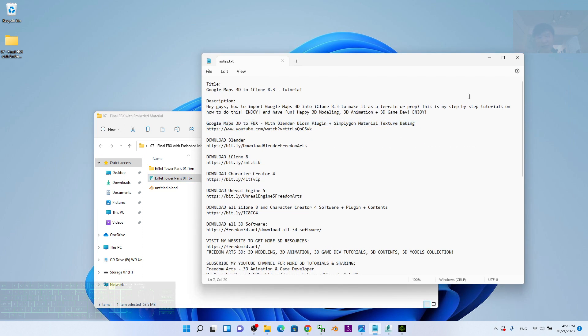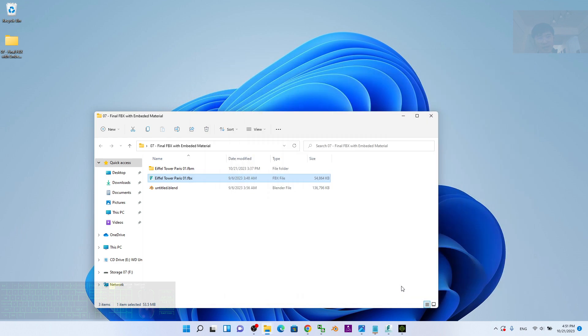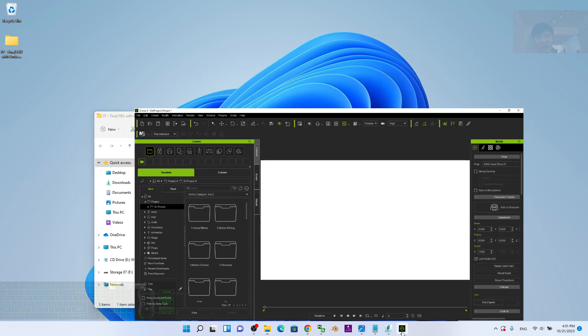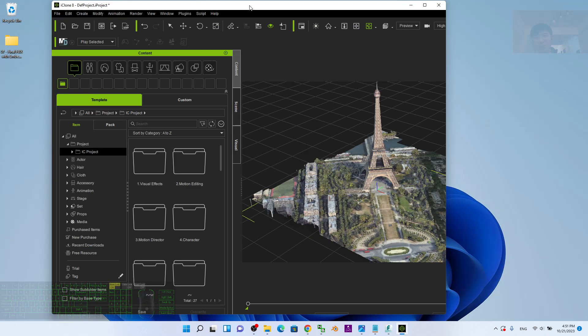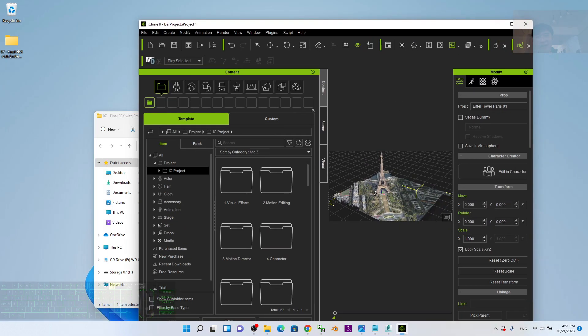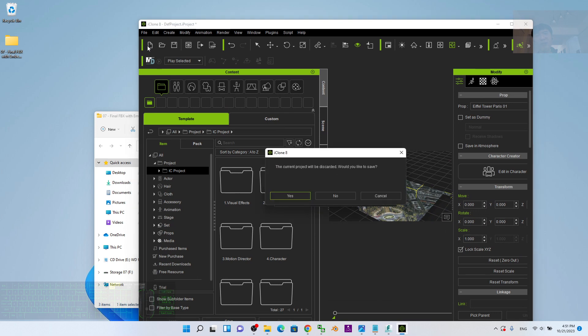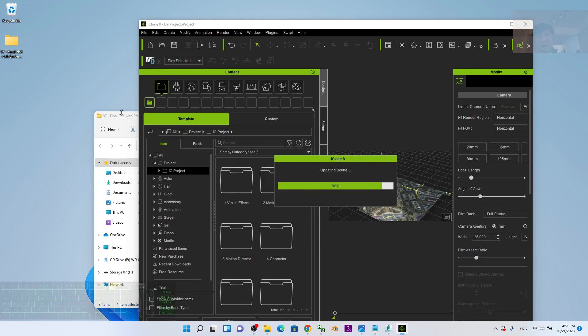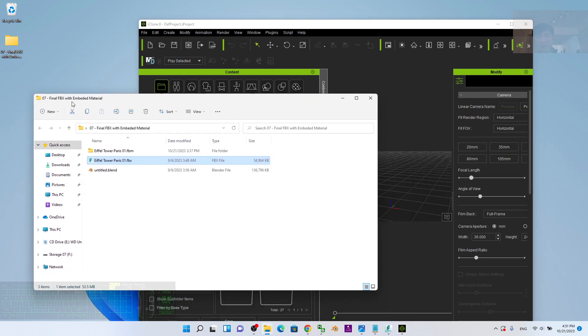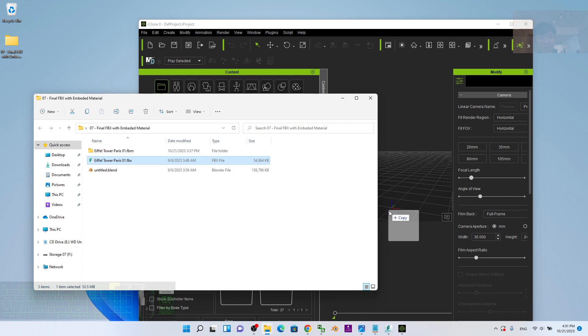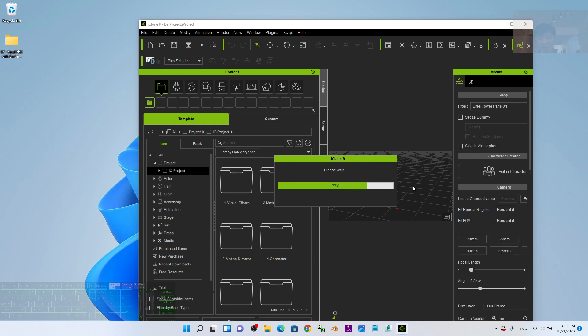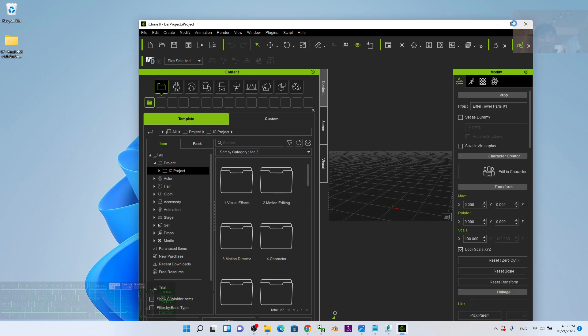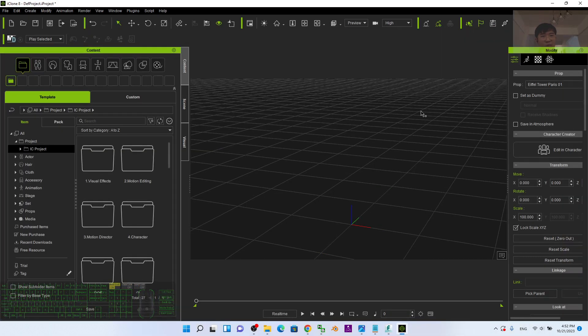Once you successfully follow that tutorial, what we're going to do is import the FBX into iClone 8. I'm going to show you from the beginning. Take the FBX that's already captured and drag it into iClone. Wait for a while as it imports.